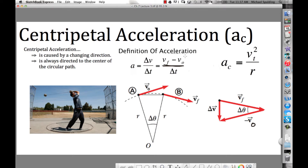We're talking about centripetal acceleration. I want you to take the idea that you have about acceleration and toss it out the window, because I'm going to give you a new idea about acceleration.